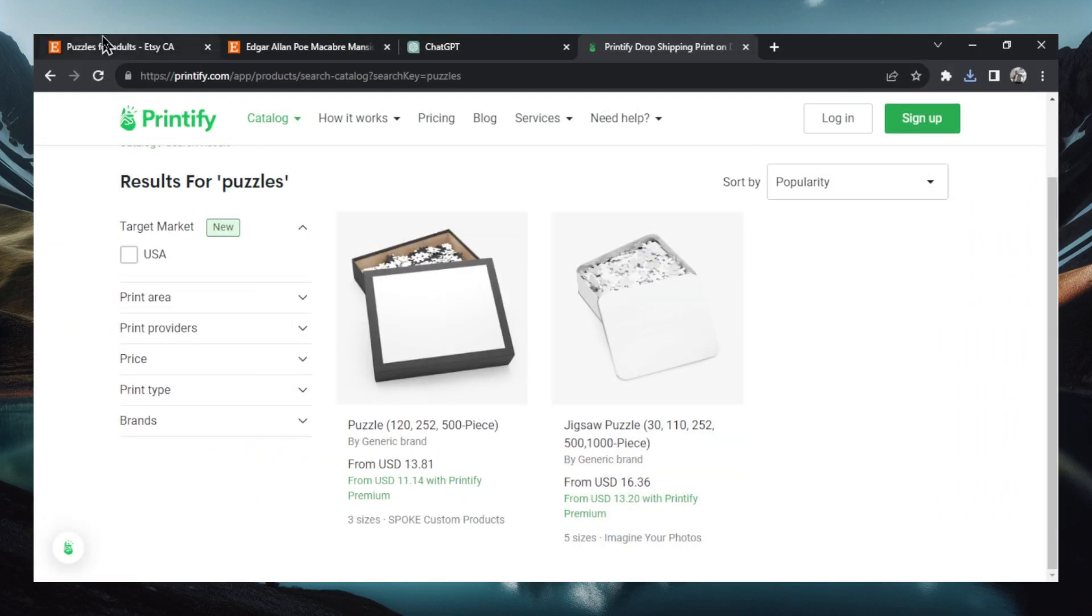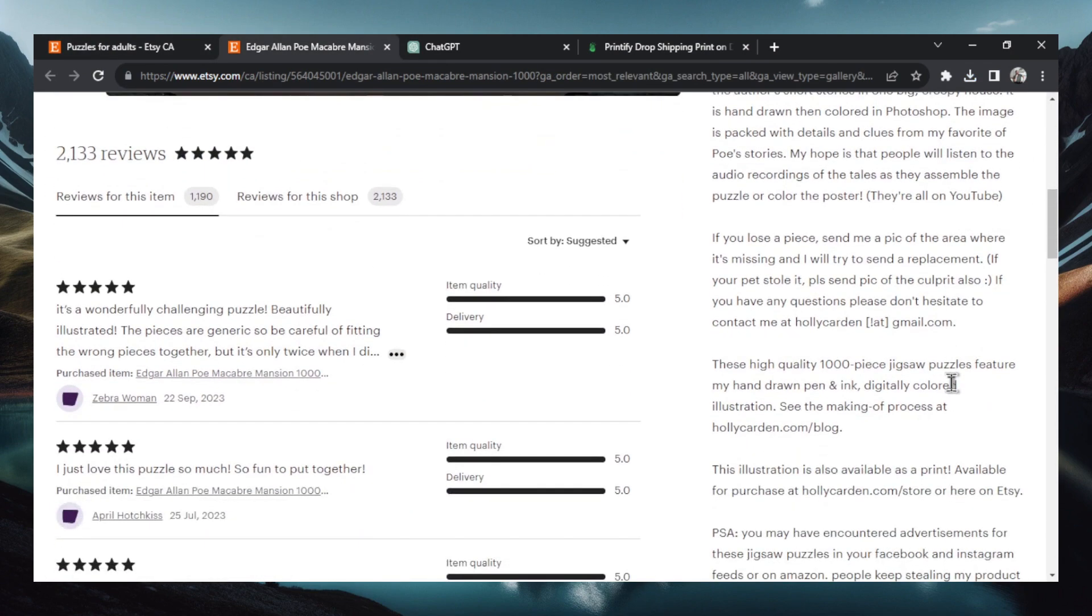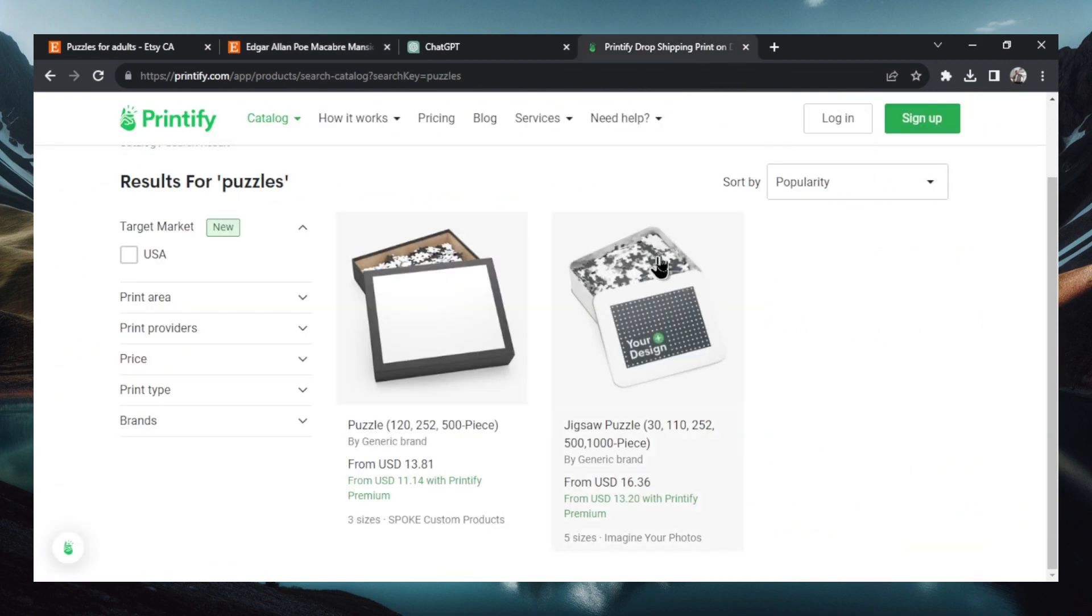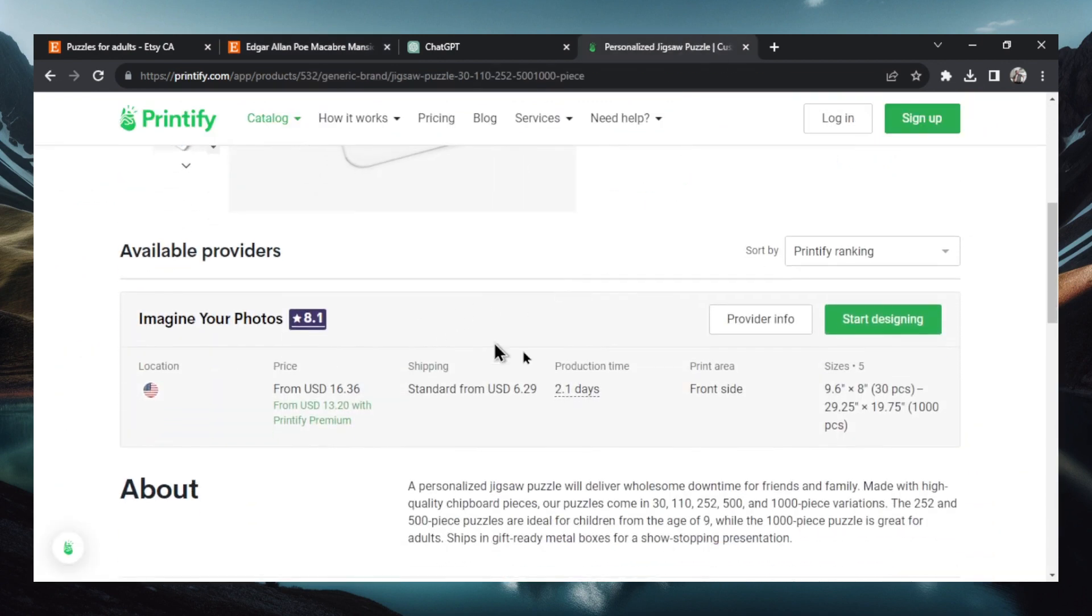Let's go back to Etsy. Let's see what this one is. Learning more. I'm trying to get a puzzle count. These are a thousand piece jigsaw puzzles. So go back to Printify. We're going to have to go with this one. And let's scroll down. We're going to go start designing.